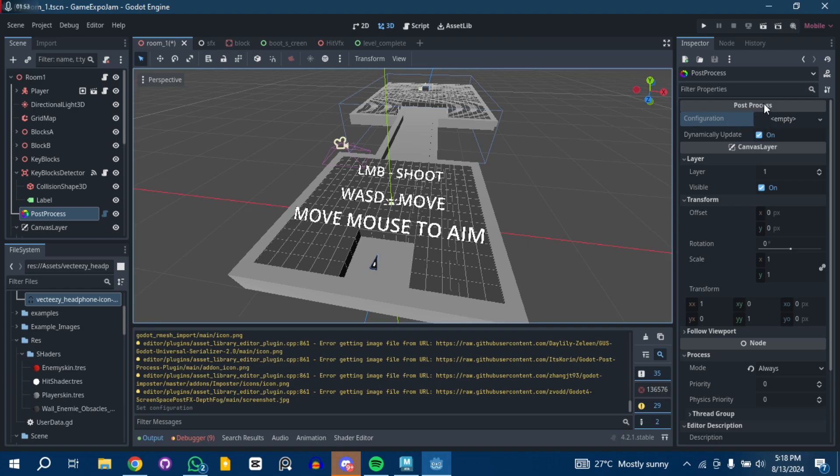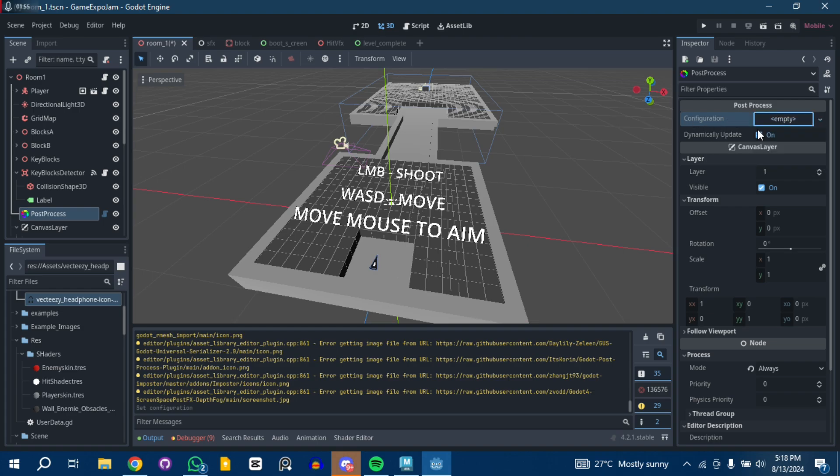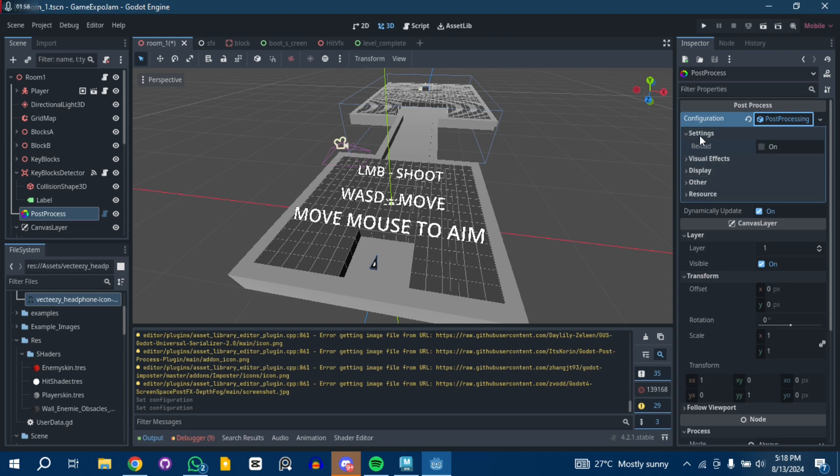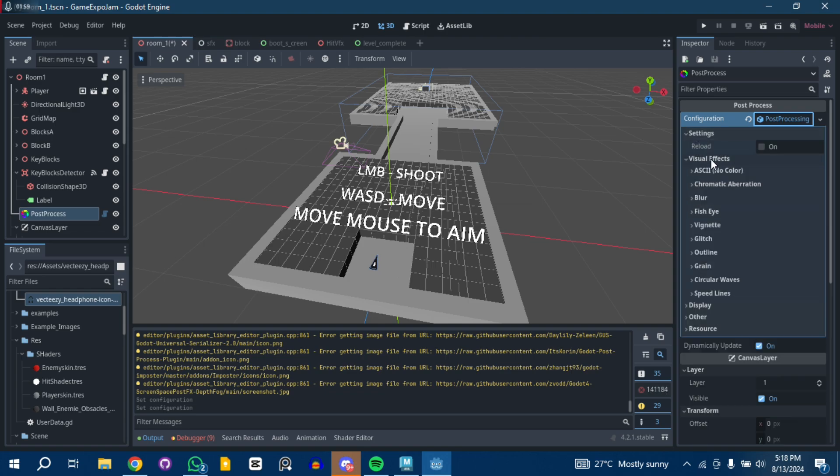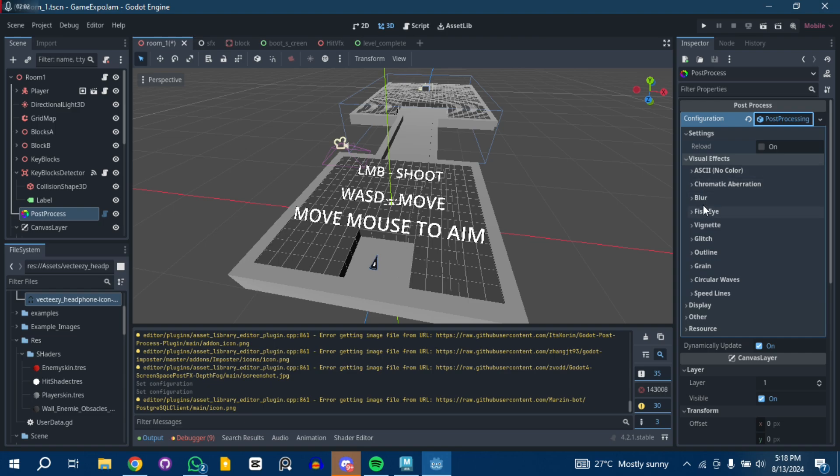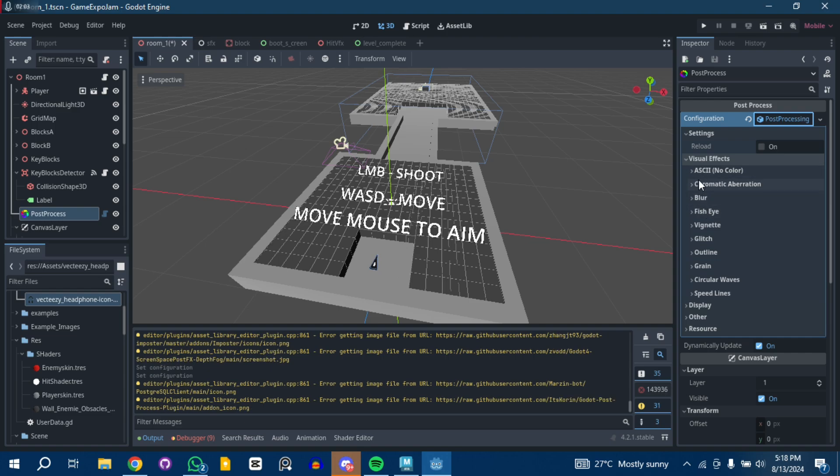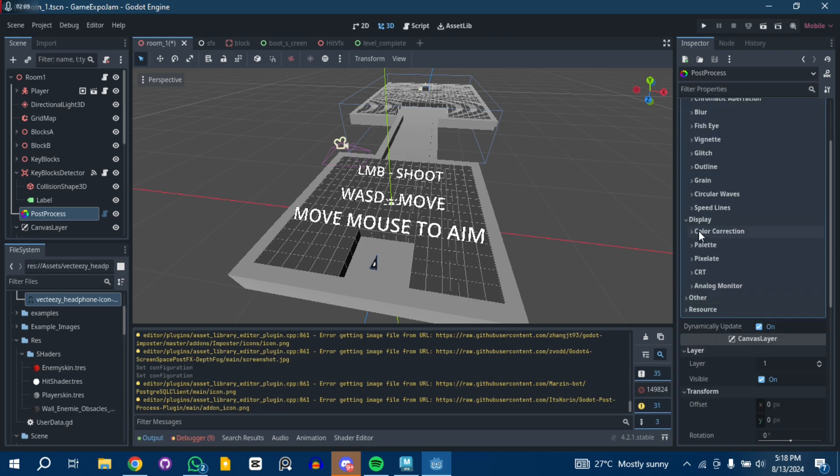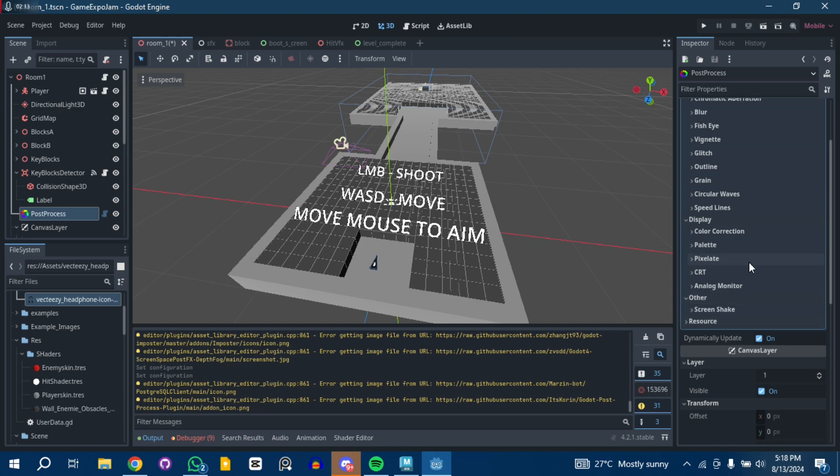When you add it to the scene, you create a new post-processing effect. I just cleared mine, so create new post-processing configuration. It has a lot of settings. You can see some visual effects like chromatic aberration, blur, fish eye, vignette, and other stuff, display settings for pixelate, and screen shake.